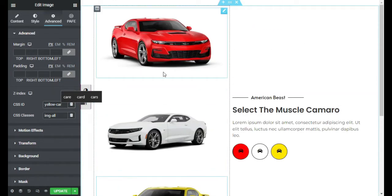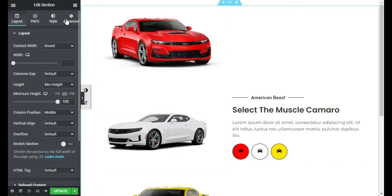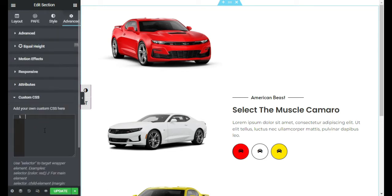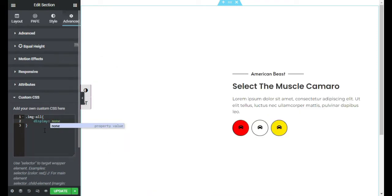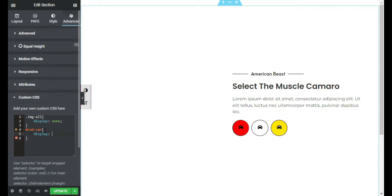Now I will show only one image at a time — when I click a button the corresponding image will appear. I will go to this section's settings, go to Advanced, and in Custom CSS I will add '.img-all' with 'display: none'. Now all the images disappear. Then I will add a '#red-car' rule with 'display: block' so the red car is shown by default.